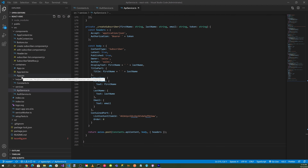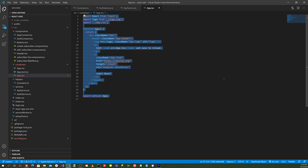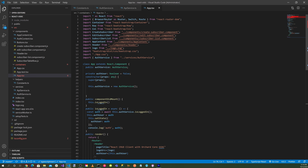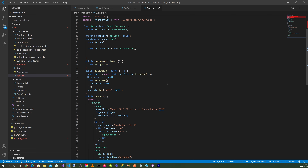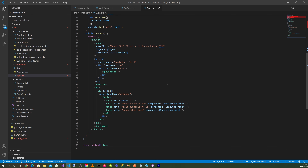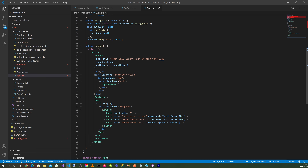In app.tsx, we pull in the Bootstrap container with row and column, and import createSubscriber, editSubscriber, subscriberList, appContent, and header components. This is the main application where we set up the header section and the container section for CRUD operations.